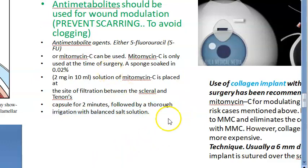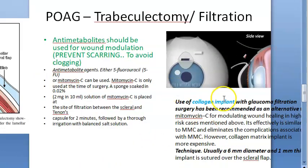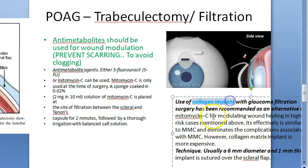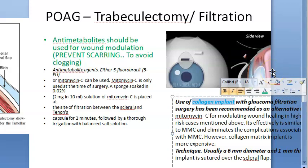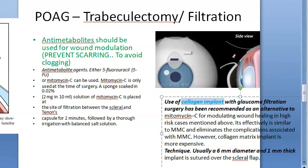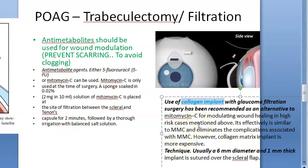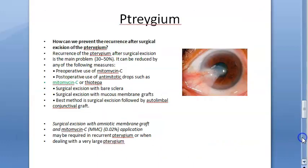After placement, thorough irrigation with balanced salt solution is performed. Notably, collagen implant has now been recommended as an alternative to Mitomycin C. The collagen implant is more expensive, but it avoids the complications associated with MMC, such as scleral ulceration. Pterygium surgery is another key ophthalmic use.